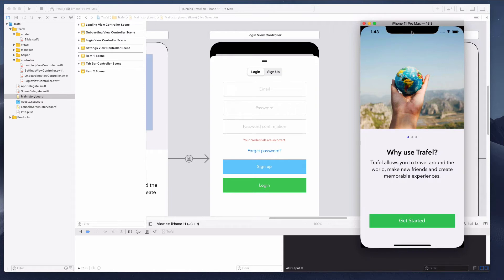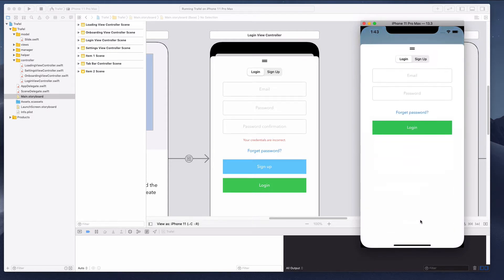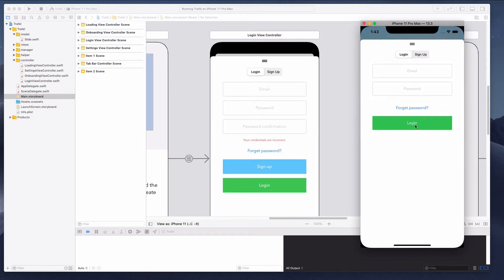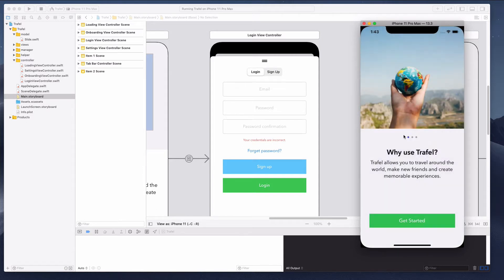Hey guys, how's it going? In this lecture, we want to continue working on the login view controller. So what's going to happen is that right now when we click on the get started button or the login button, nothing is happening. So we want to include the logic where if we click the login button and this is a successful login, we want to dismiss this login view controller and direct the user to the main tab bar controller.